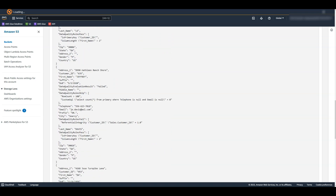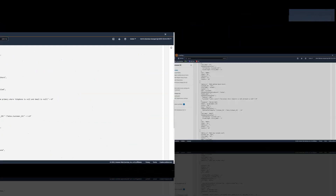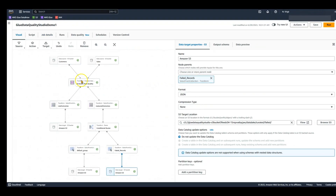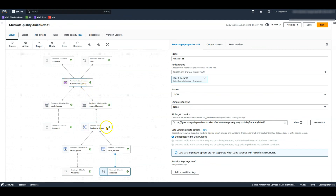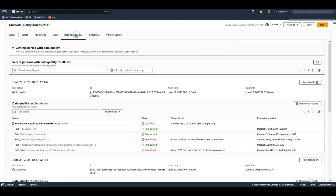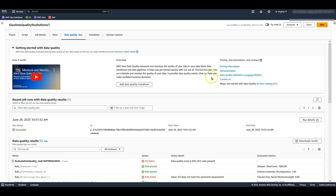In this demo, I showed you how you can use Glue data quality in your ETL pipeline to identify and filter bad data from your high quality data. We would love to hear your feedback — please feel free to reach out to us using the contact us link on the data quality tab. Thank you.